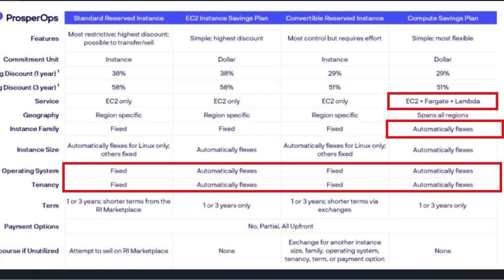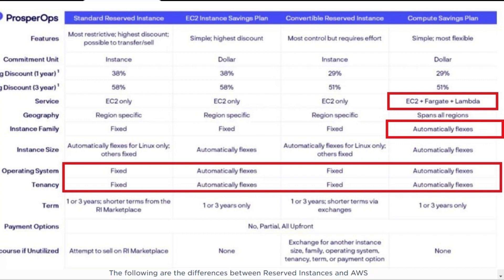In the normal reserved instance we have to select the instance type and OS, and in convertible reserved instance you can change between the instance type but not the OS. Whereas in savings plan you get the flexibility to select and purchase a savings plan that will automatically flex according to the OS and instance type. You can also change them afterwards.